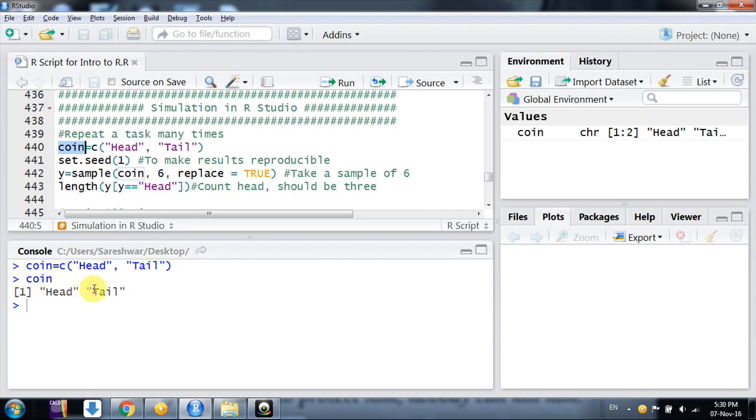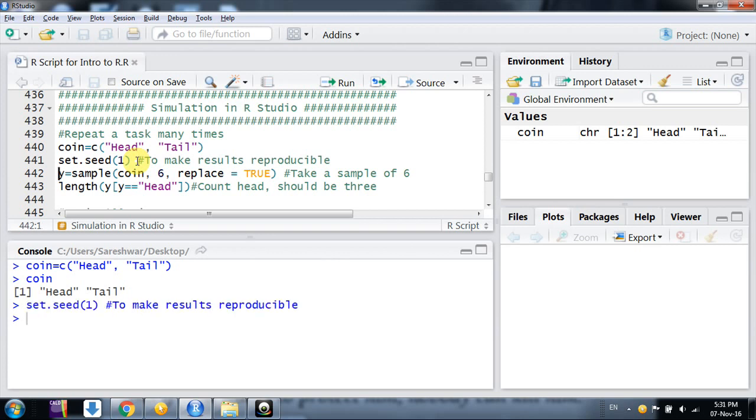Whenever we do simulation and want to reproduce our results, we need to use set.seed(). I'm using set.seed(1) - you can use any value to make it reproducible. If you want to reproduce my results, use the same seed value.